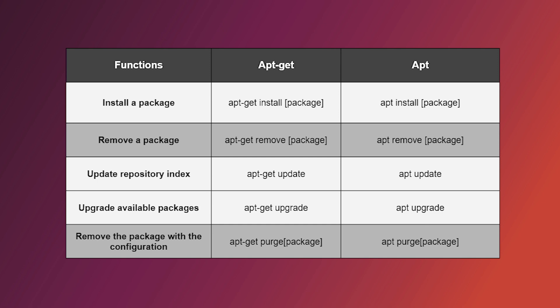Here is a list of some syntax variations between apt and apt-get. You can learn more about the difference in syntax in the article provided in the video description.